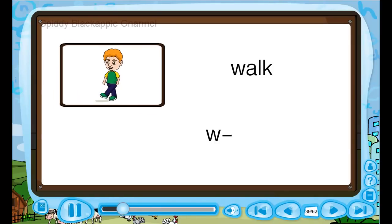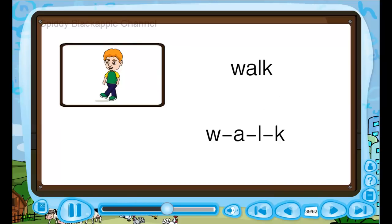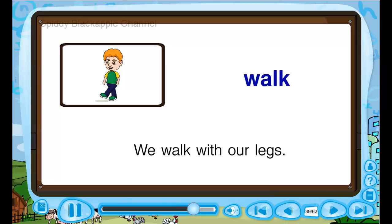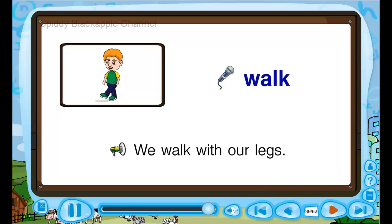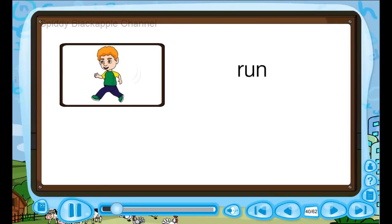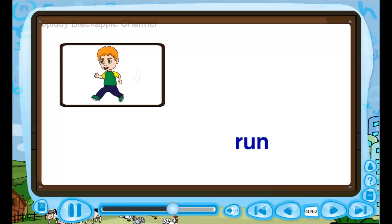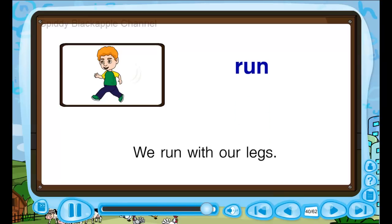Walk — W, A, L, K — walk. We walk with our legs. W, W — we walk with our legs. Run — R, U, N — run. We run with our legs. R, R — we run with our legs.